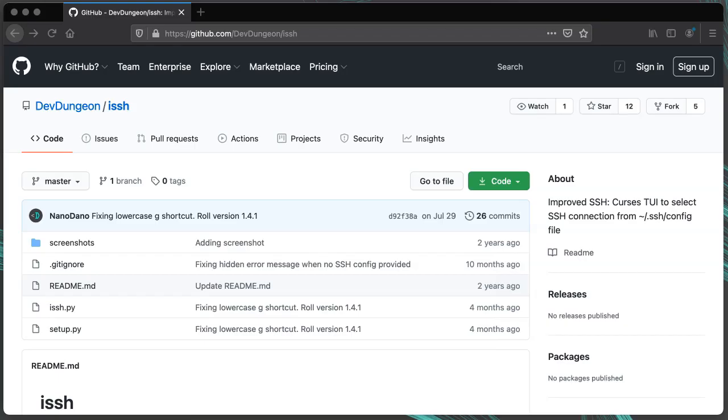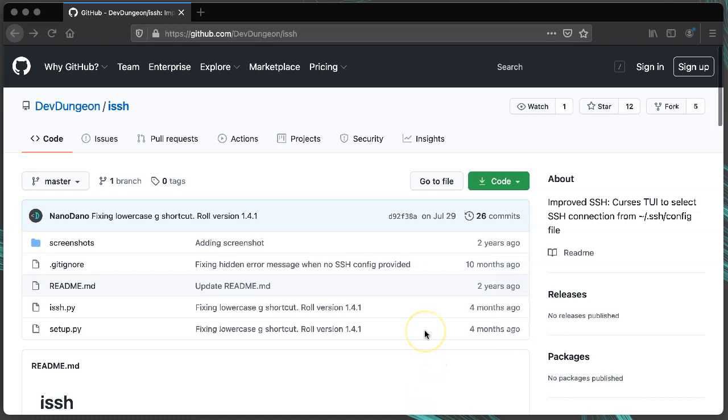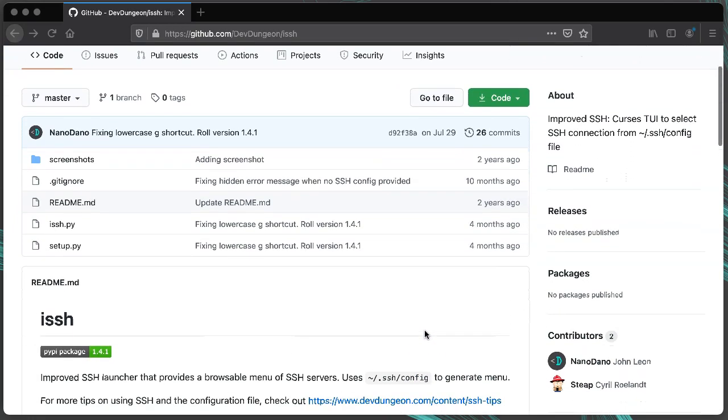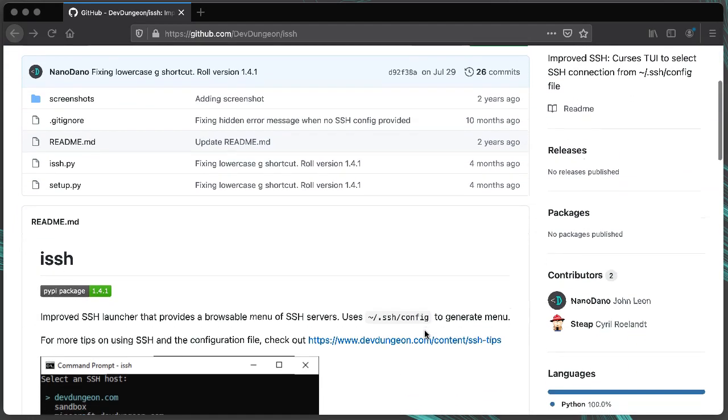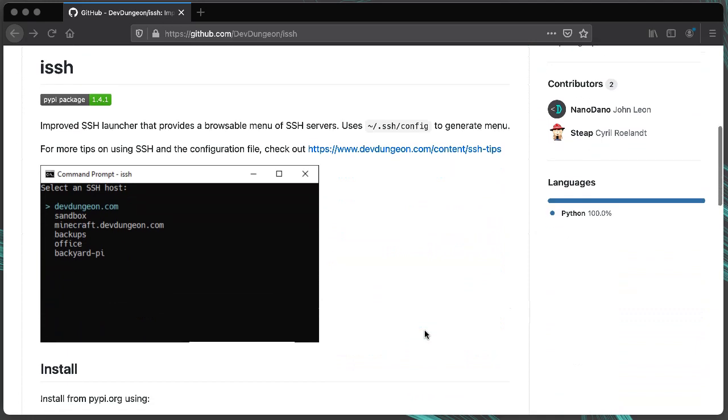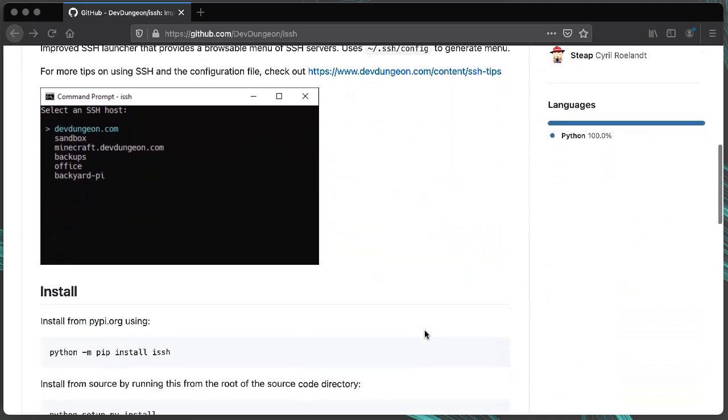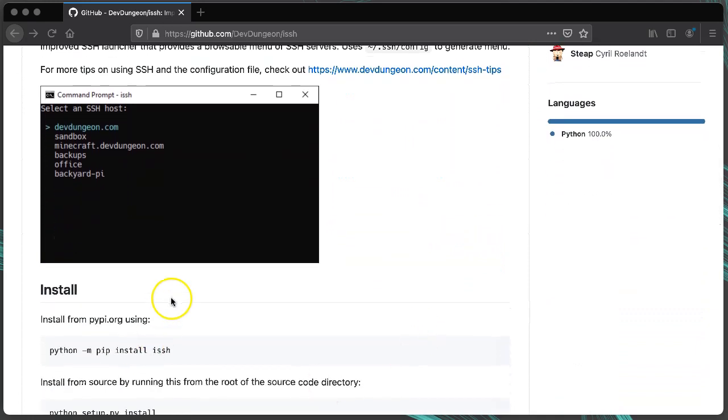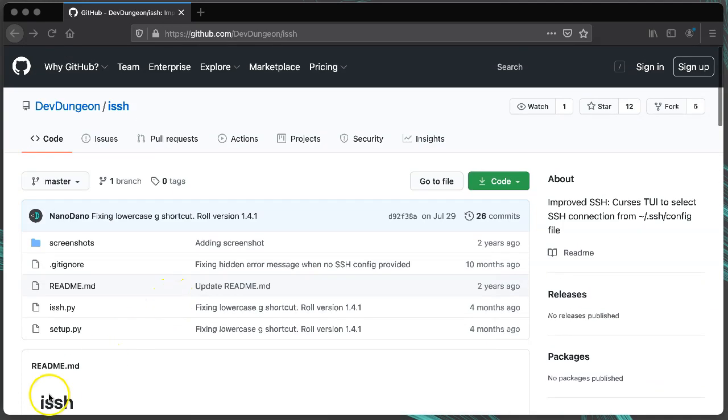The source code is also available at github.com slash dev dungeon slash ISSH. You can review the code, you can install it from source, modify it, or even submit pull requests and feature requests if you have any ideas.